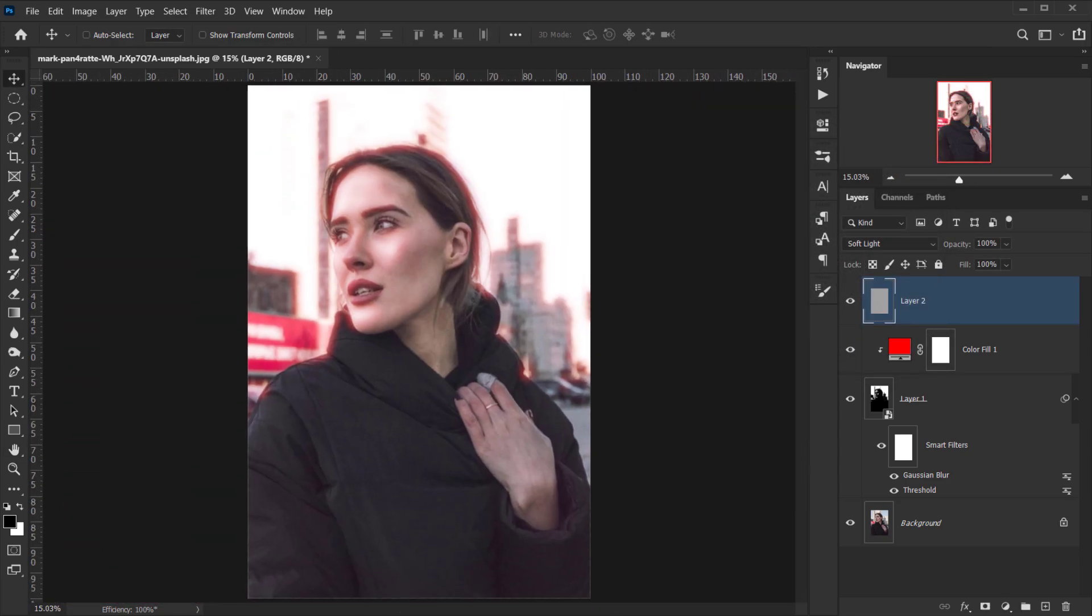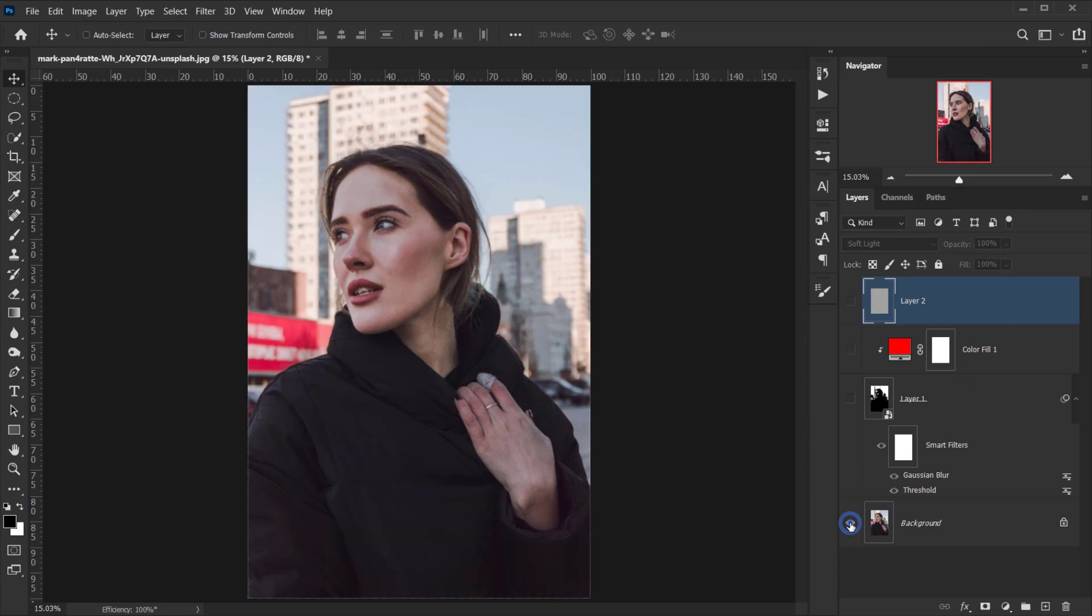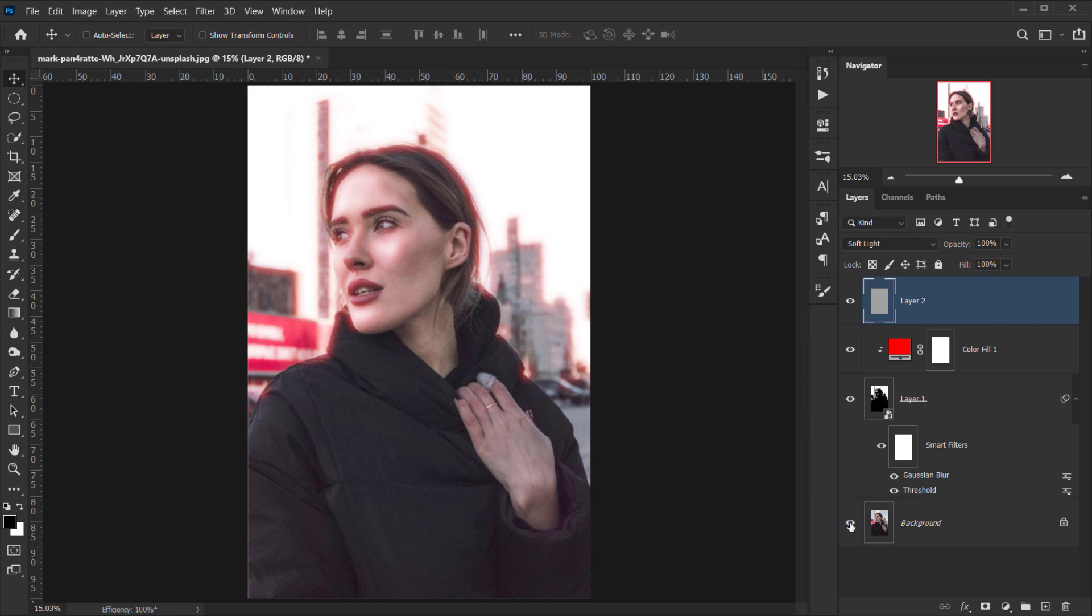And there we go, we have our film halation effect. This is before, and this is after.